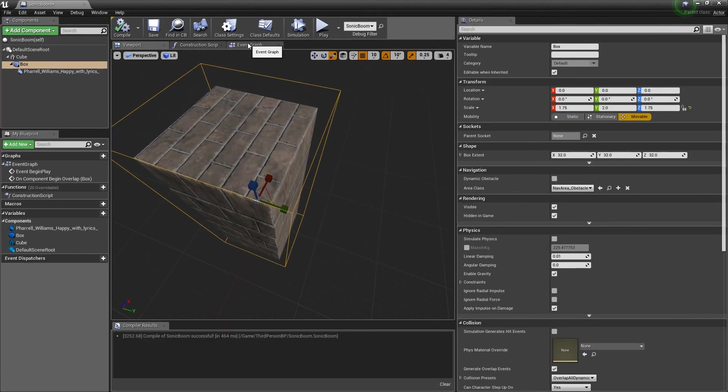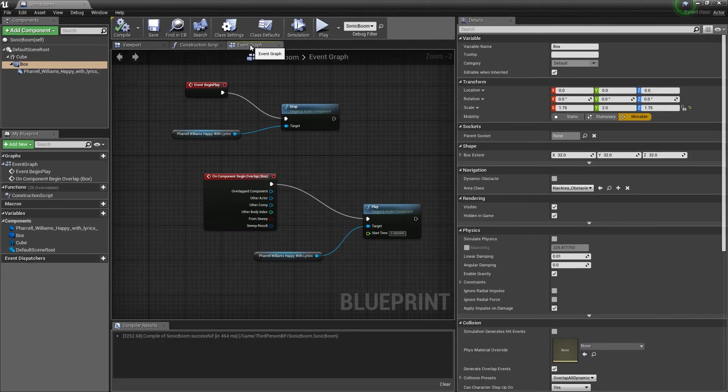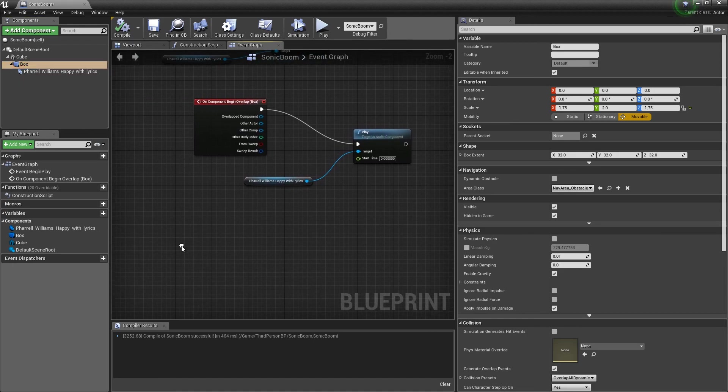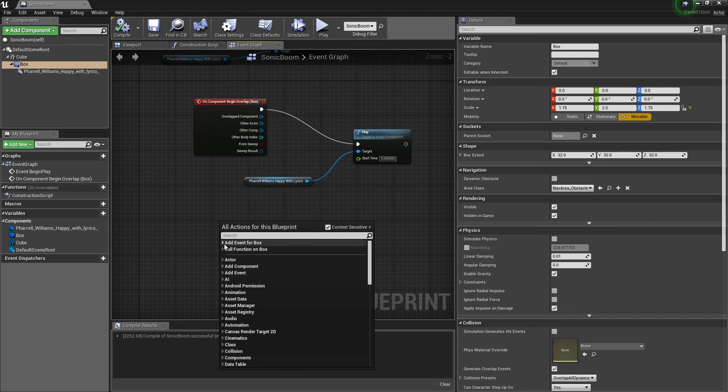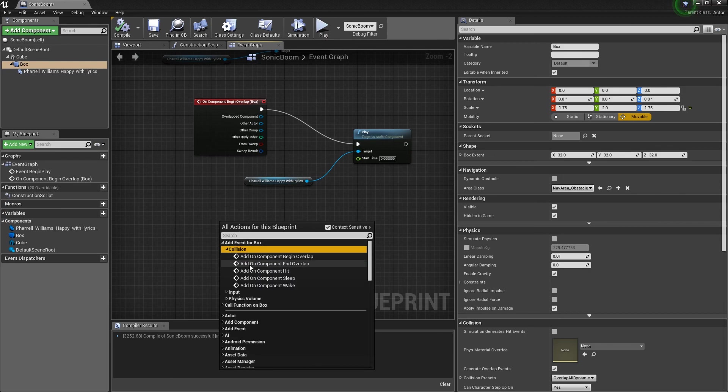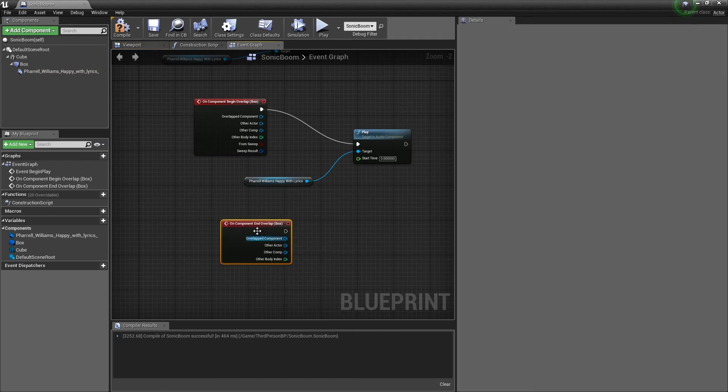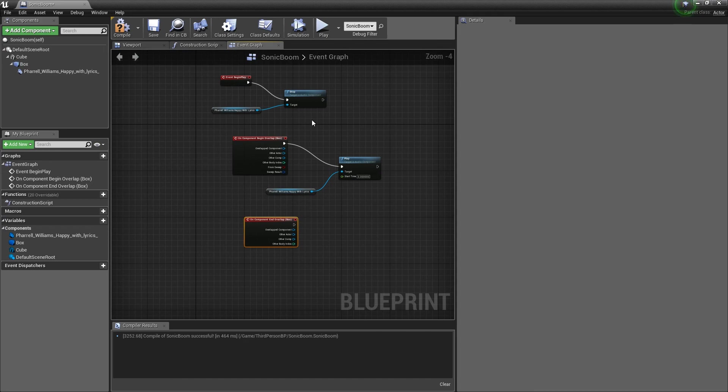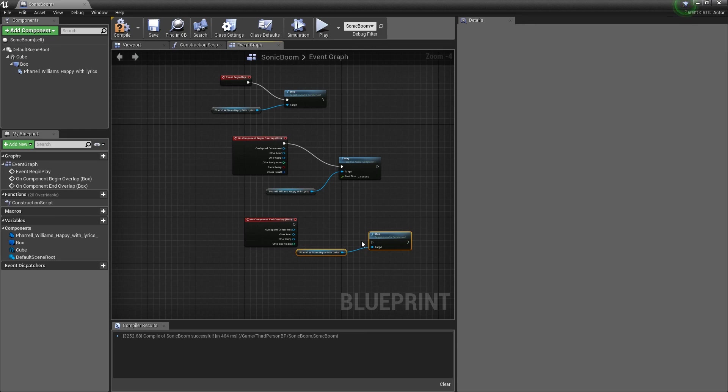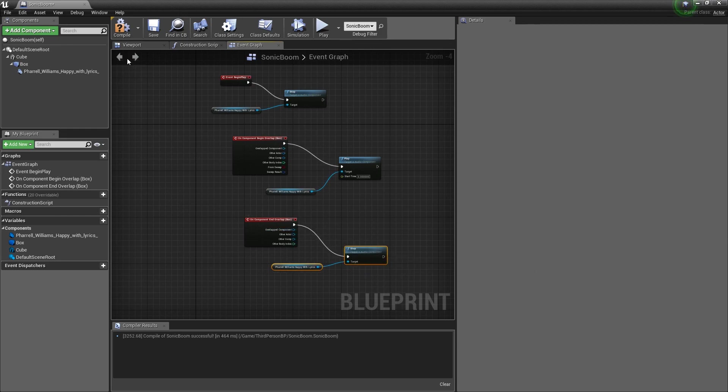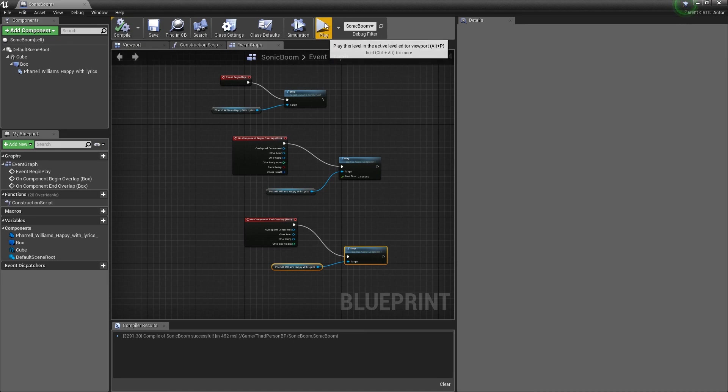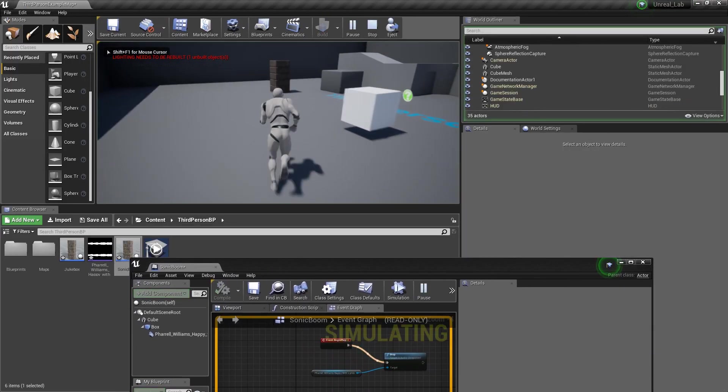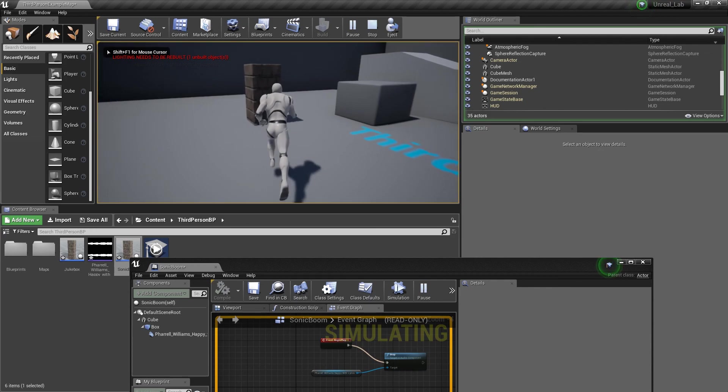Now, if you want to make it so that when you don't, when you're not touching this box, the audio stops. It's pretty simple. All you do is, we're going to click on this box. Right click. I'm going to go add event for box. Collision. And, on end overlap. From there, I'm just going to copy the node up there. And, connect it here. Connect this. And, we are good to go. Now, we try it.